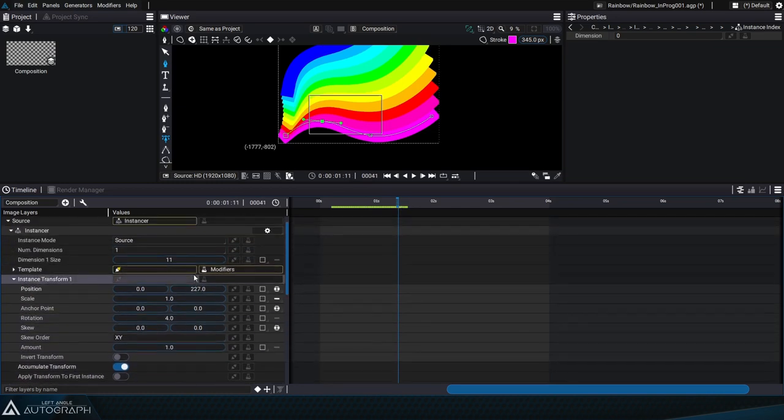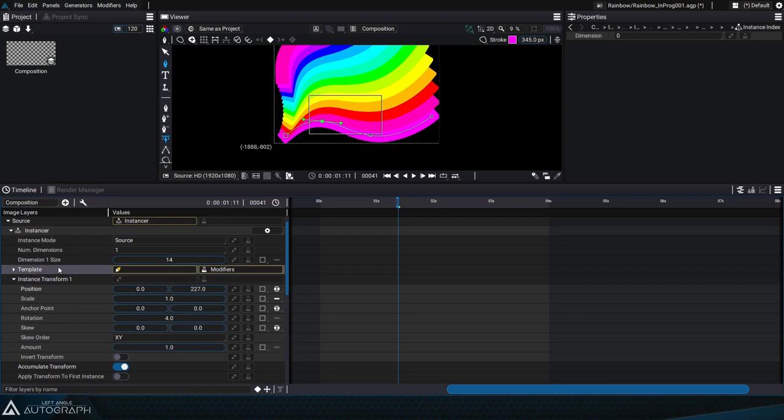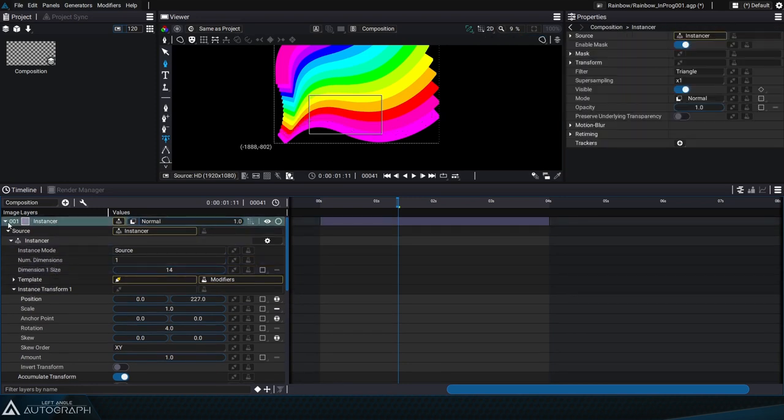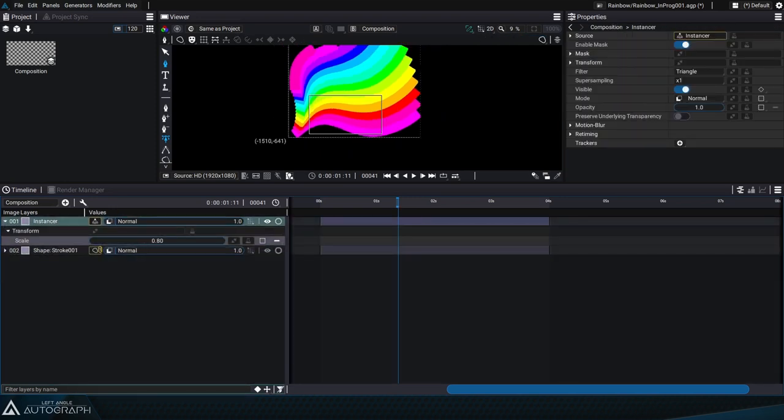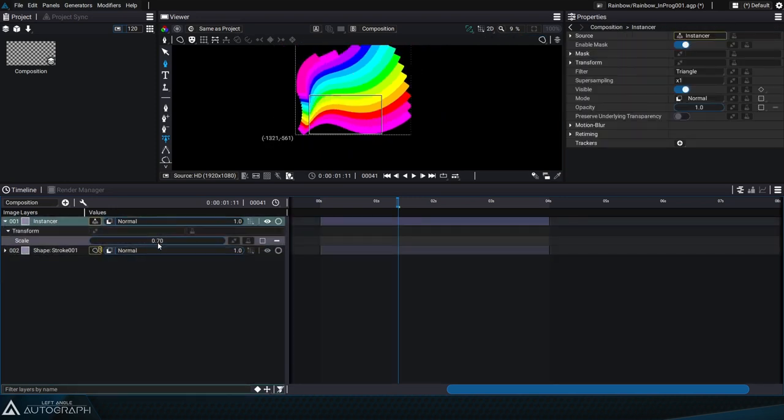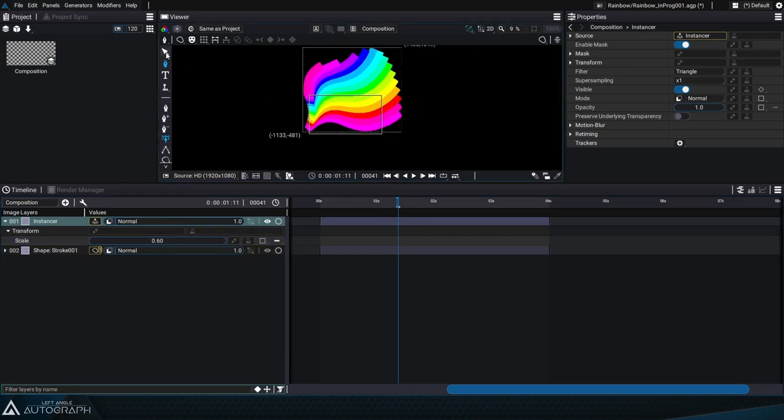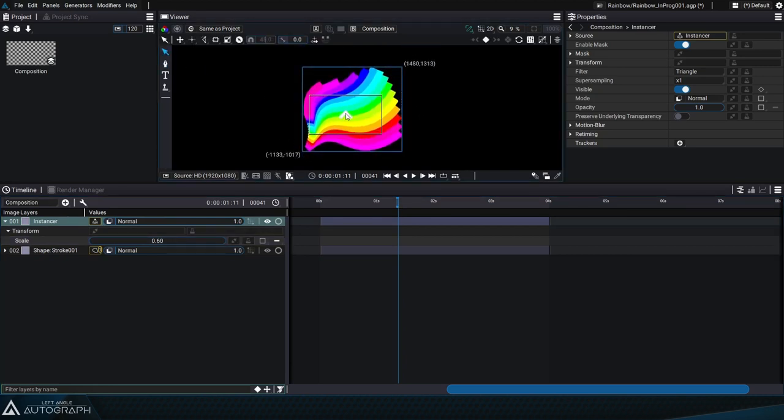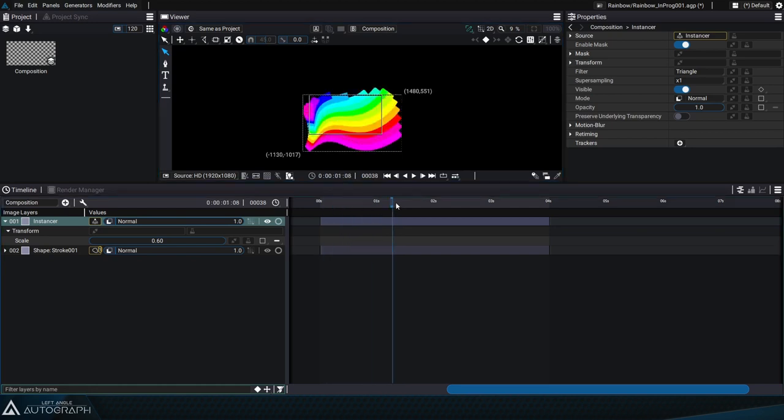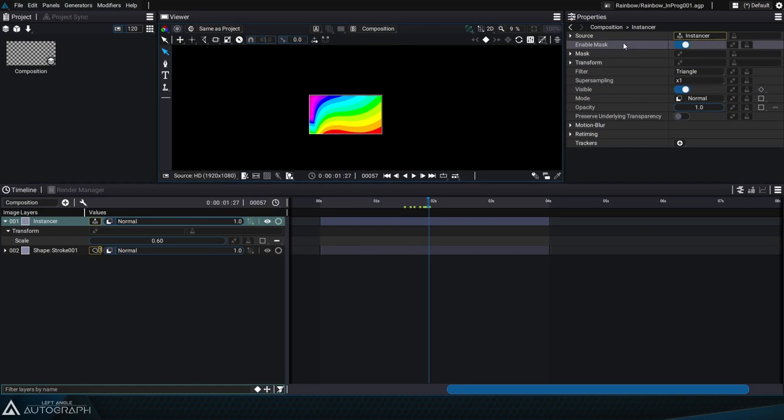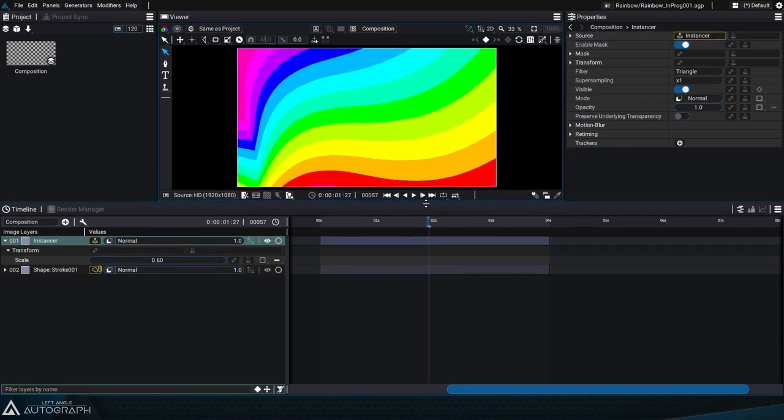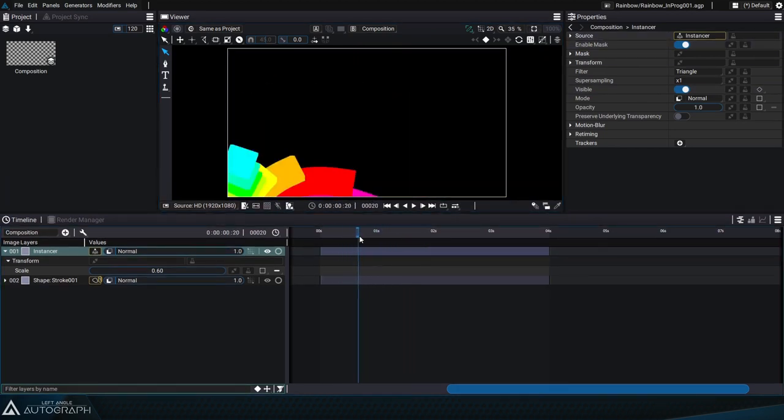Let's increase the number of duplicates, select the instancer as a single layer, and reduce its size so that it fits into the composition format. We can re-enable clipping in the viewer as well as auto-fit and make the viewer a bit bigger.